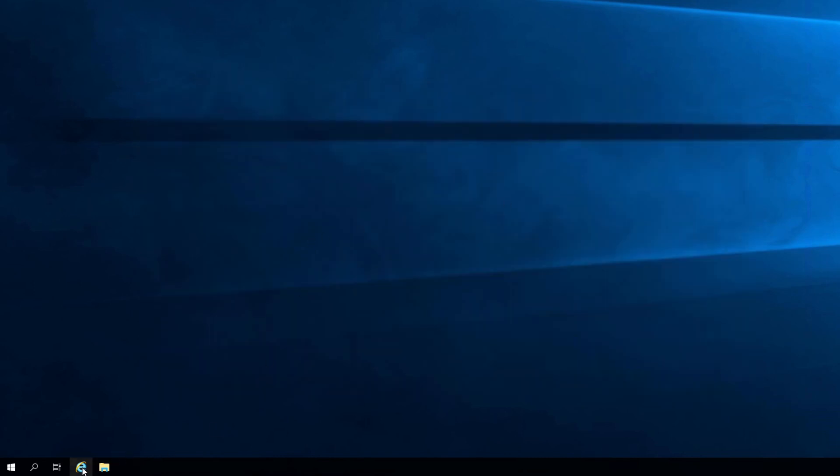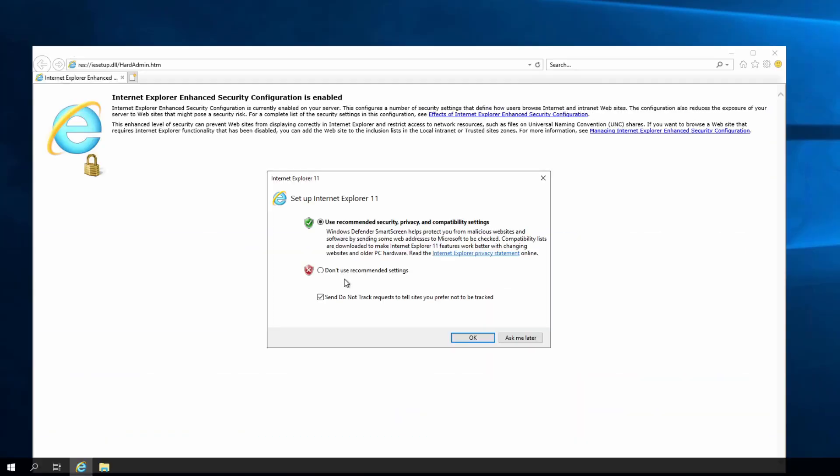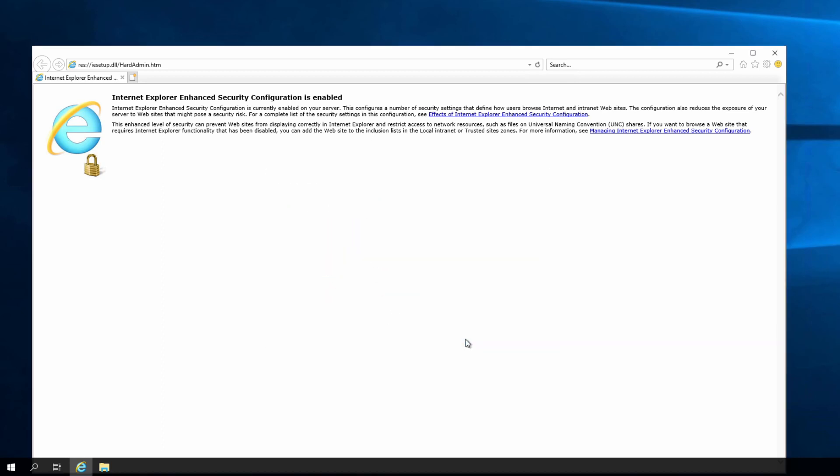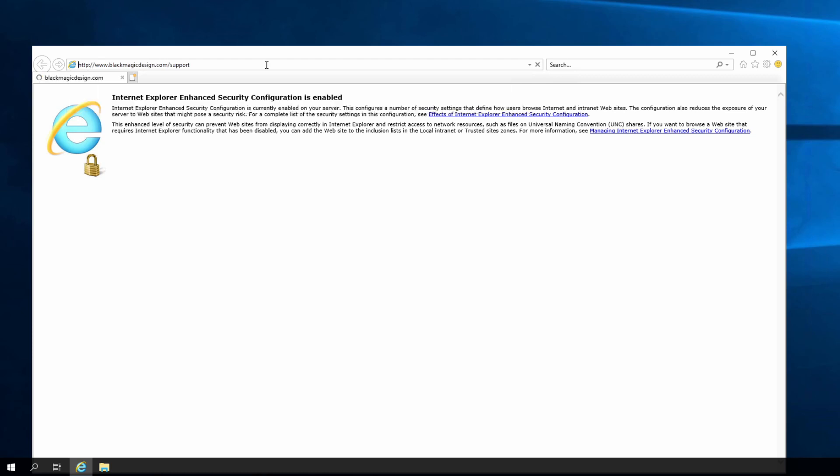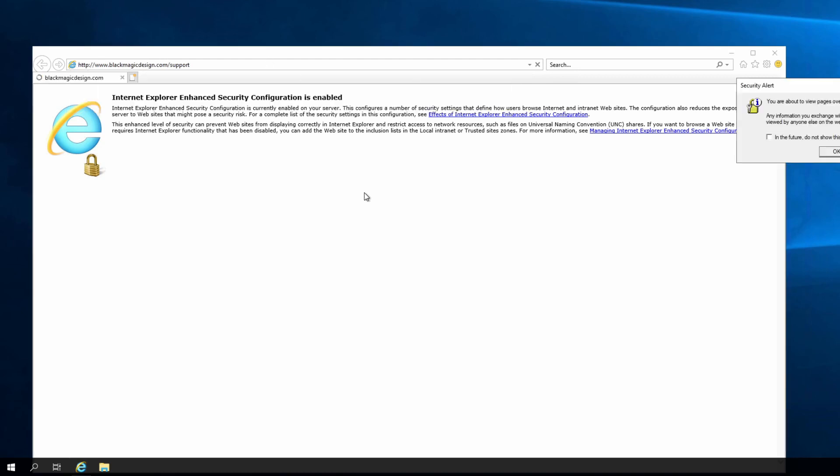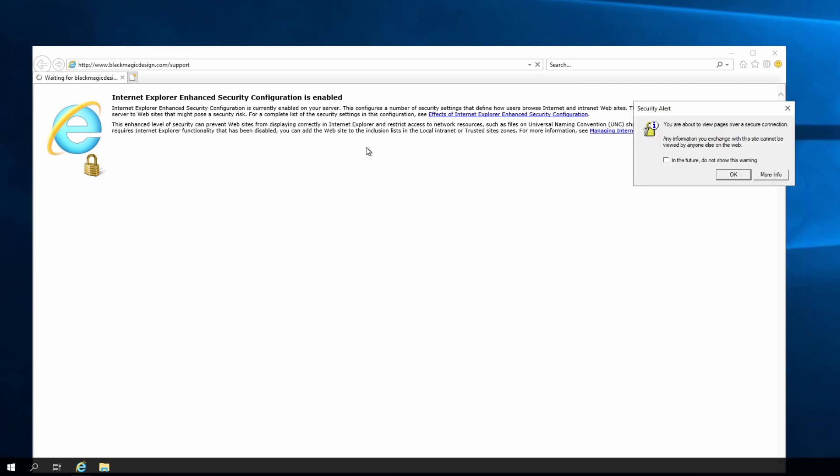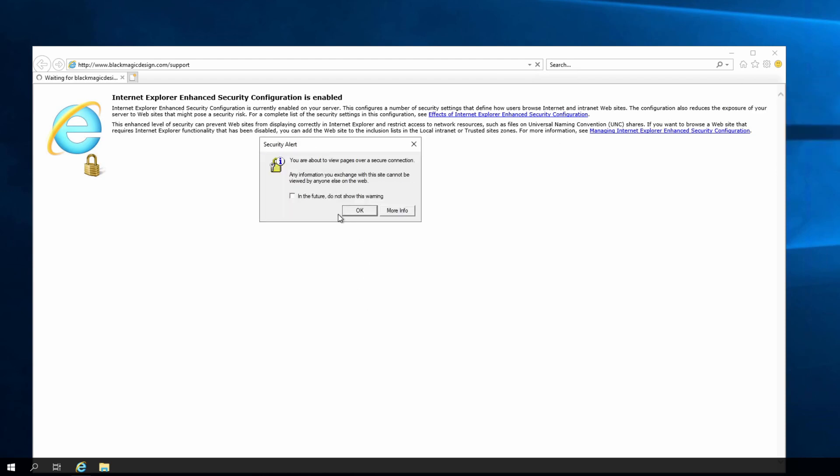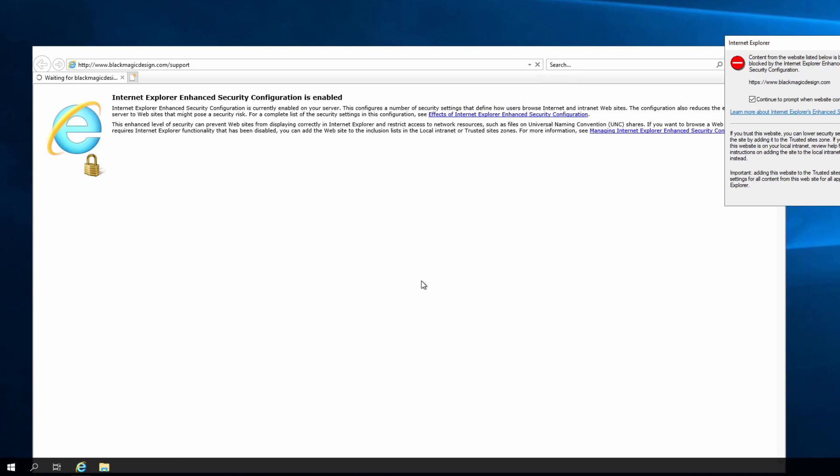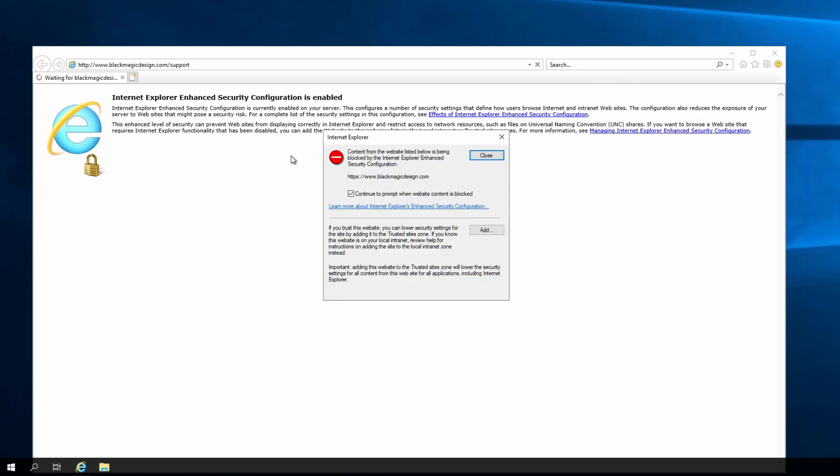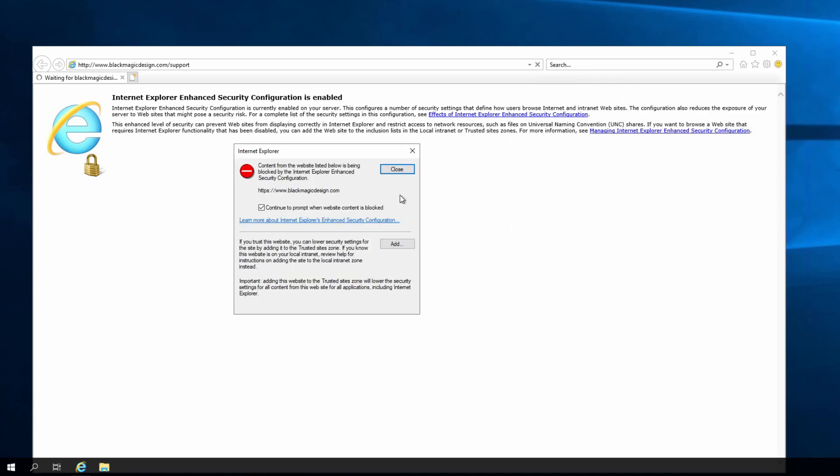I'm all set now to browse over to blackmagic design slash support. When I get a pop-up and set up Internet Explorer 11, we do not want to use the recommended settings. Click okay. And now www.blackmagicdesign.com slash support. Link is below. You're about to view pages over a secure connection. Don't show me that anymore. Thanks. And here we go.